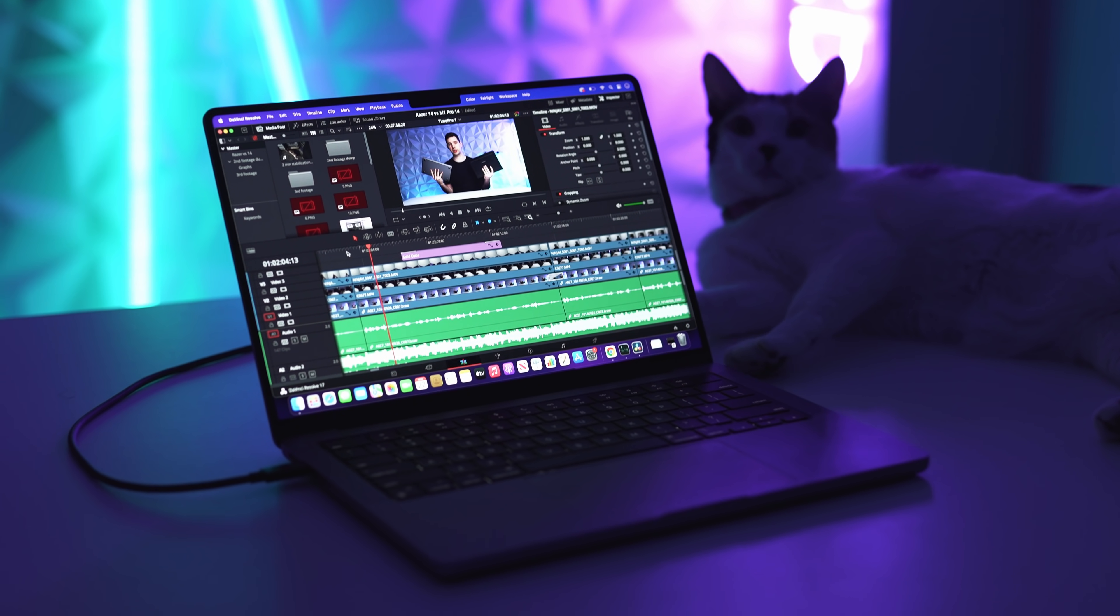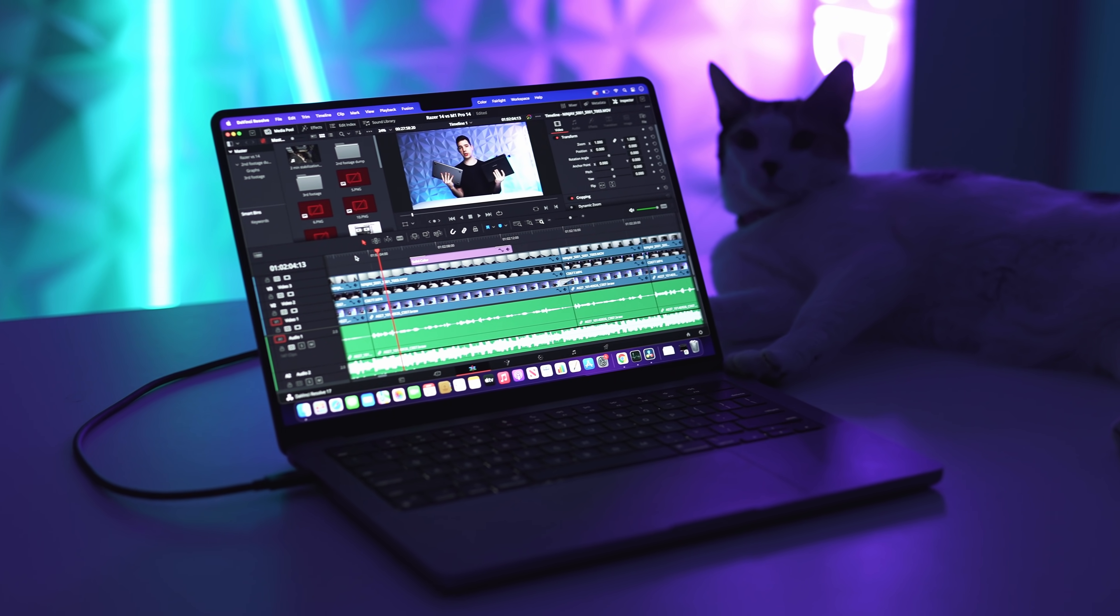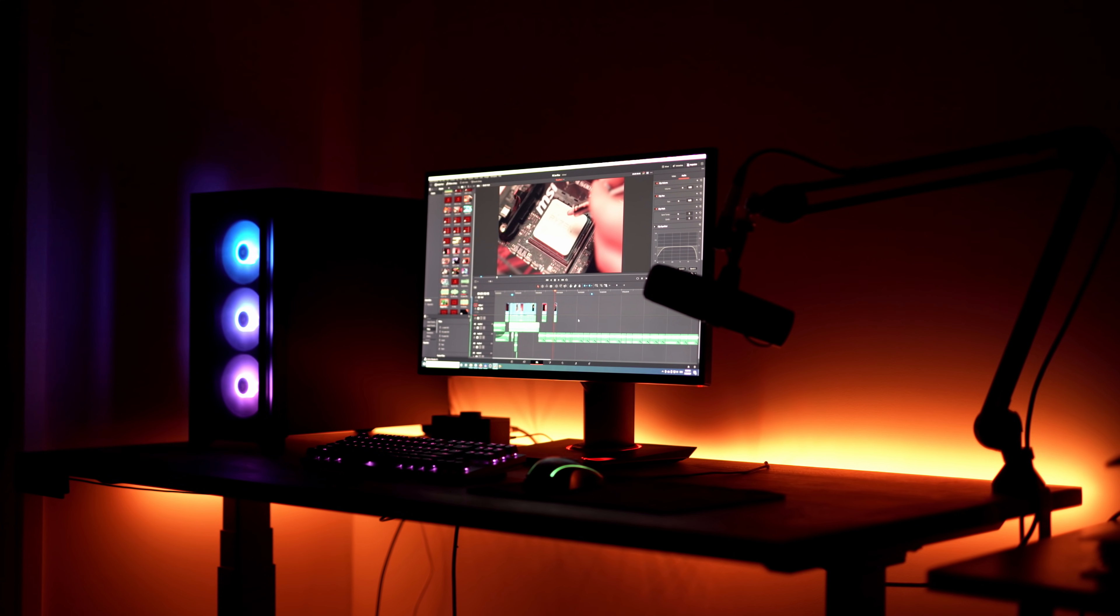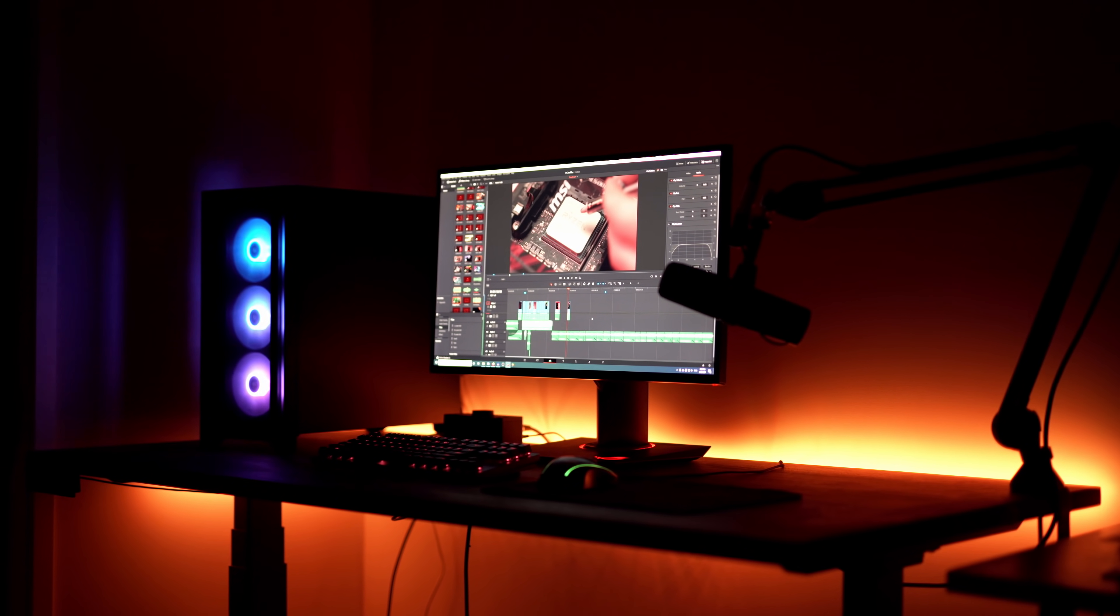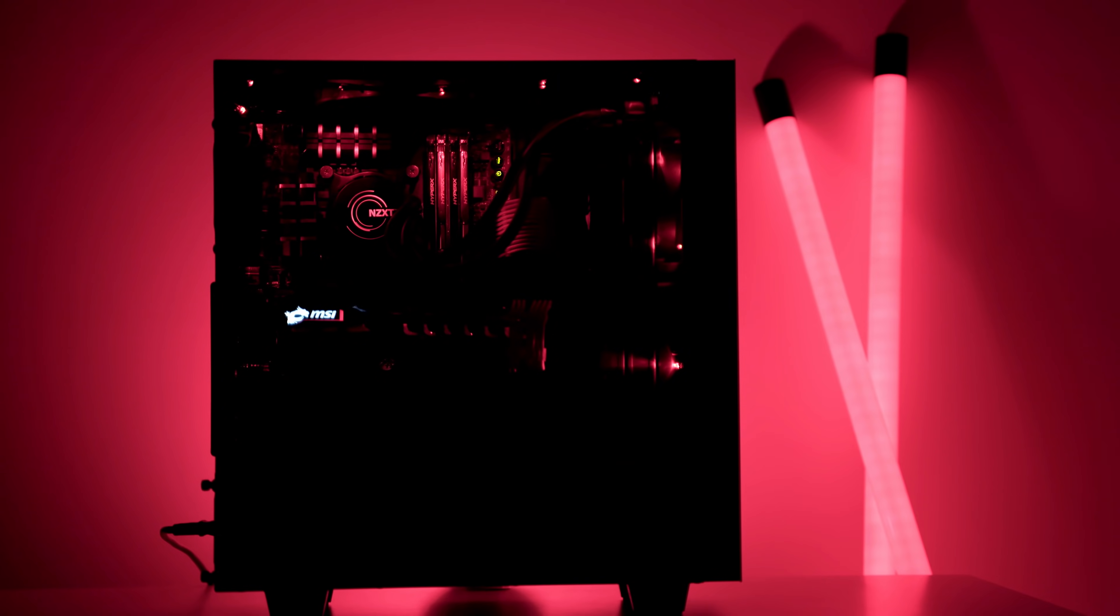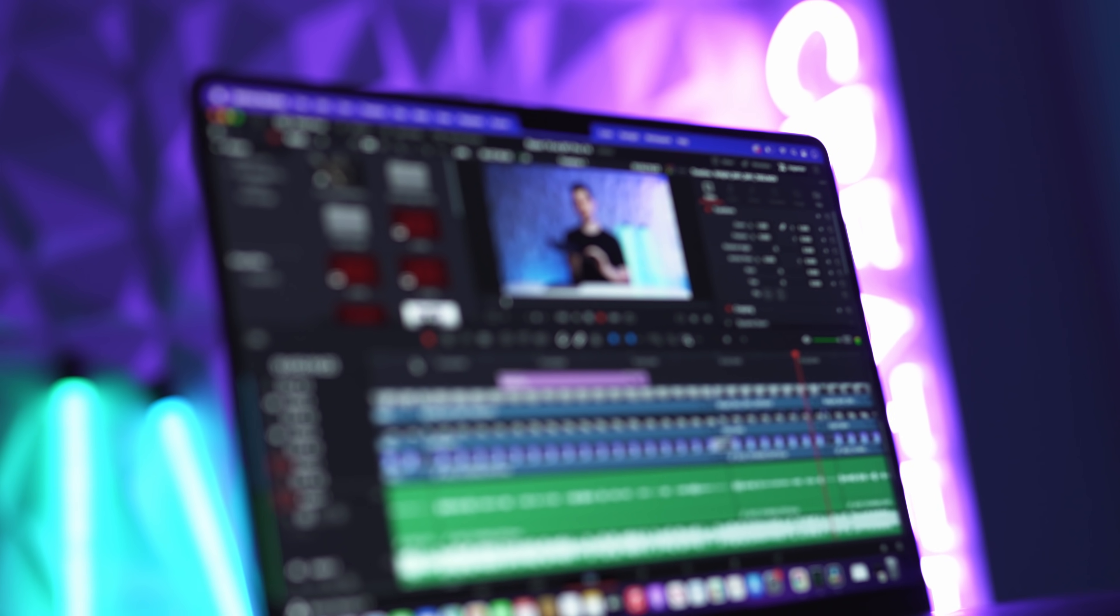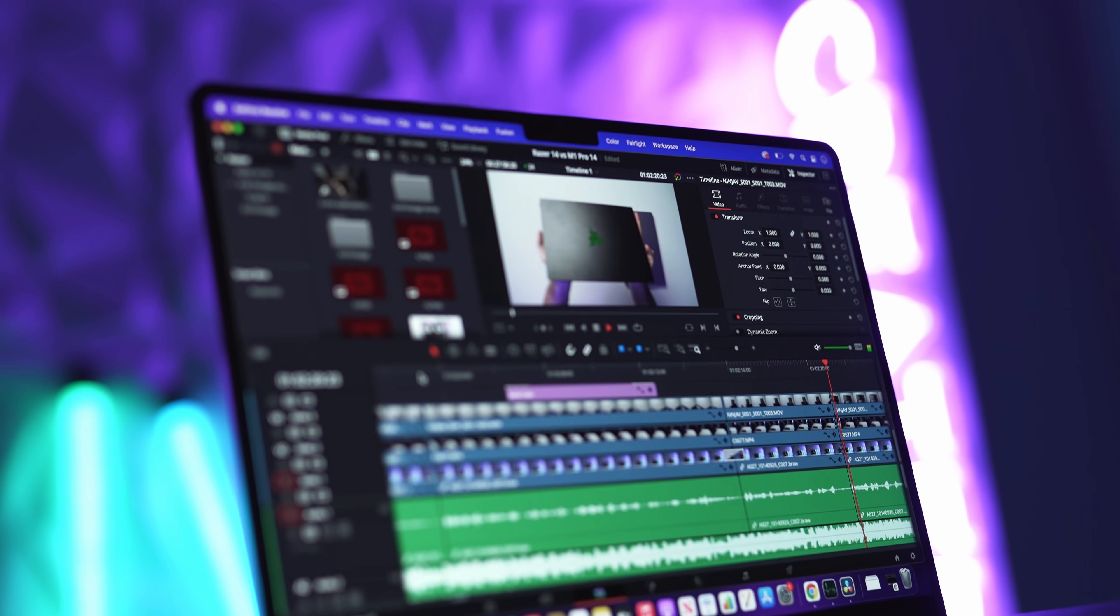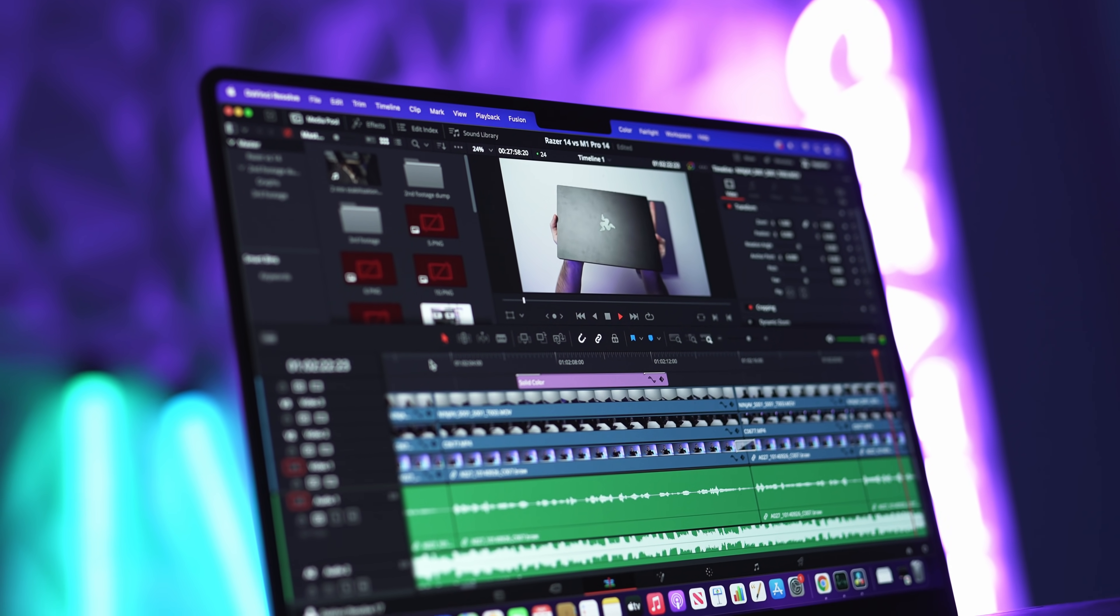It's no secret that these M1 Pro MacBooks are powerful, but are they $5,000 Windows editing PC powerful? In this video, I'm going to attempt to replace my really beefy RTX 3080 editing PC with the entry-level M1 Pro MacBook, and I'm going to be taking you through my editing and workflow process to produce all the videos you see on this channel.